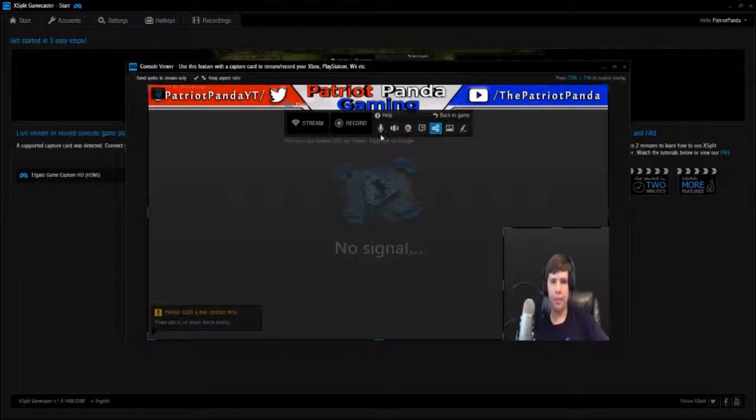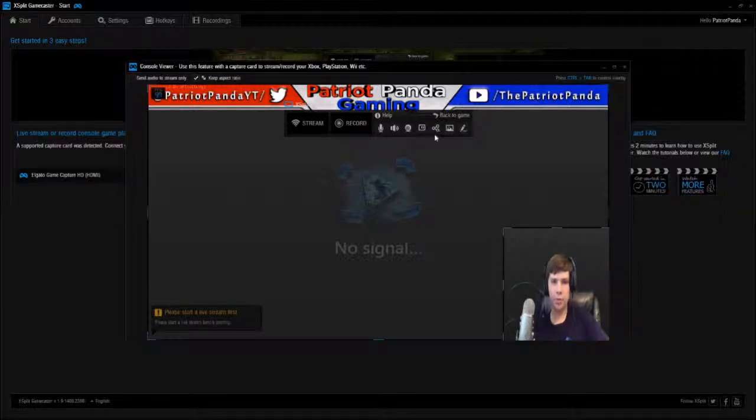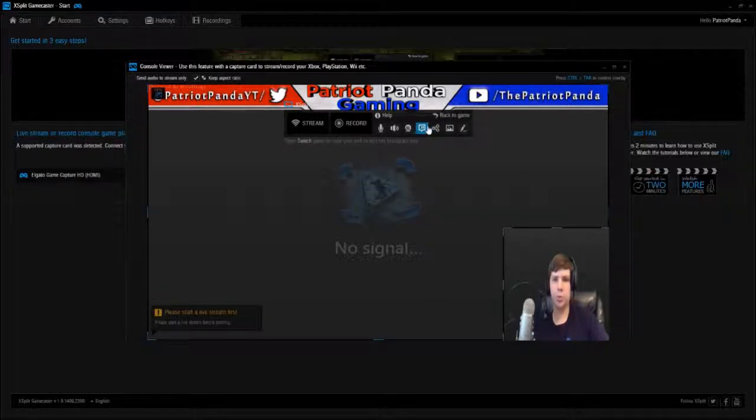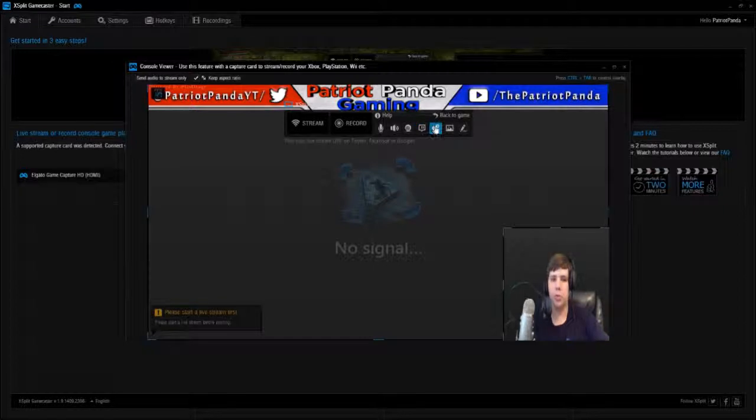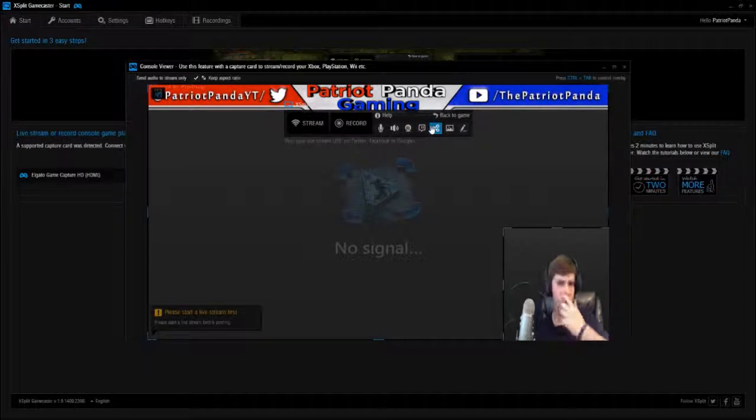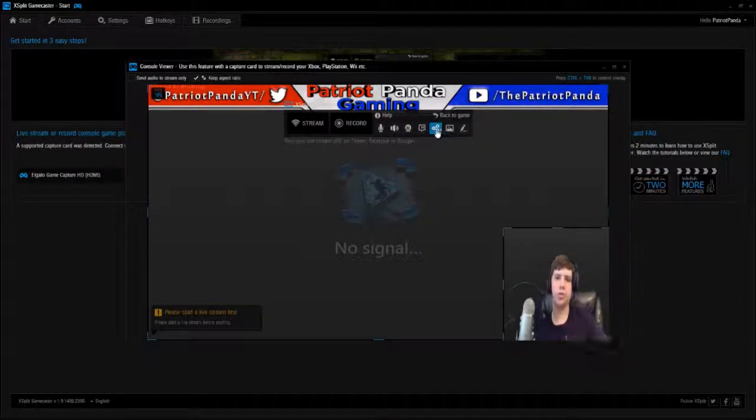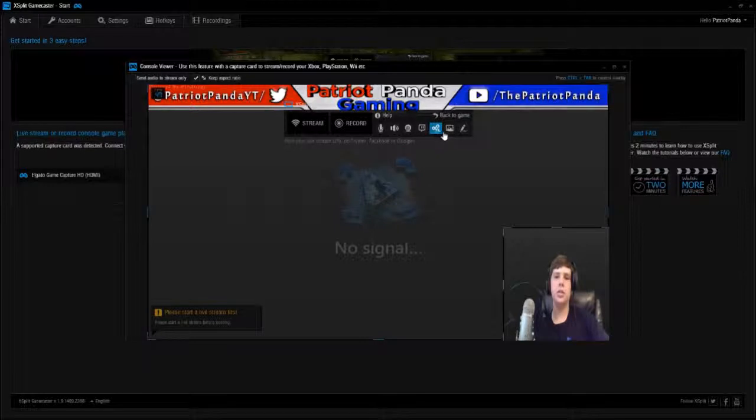Post your live stream URL on Twitter, Facebook, or Google. So it will just tweet out or Facebook, or it'll share your stream link to all your social media.